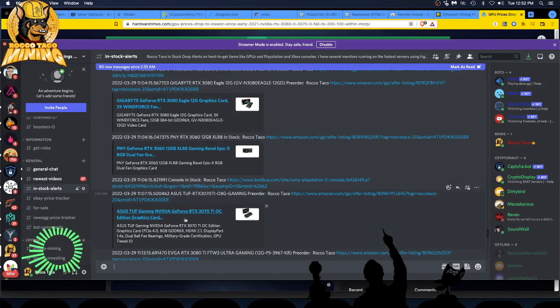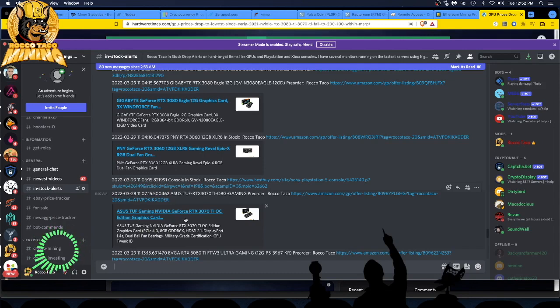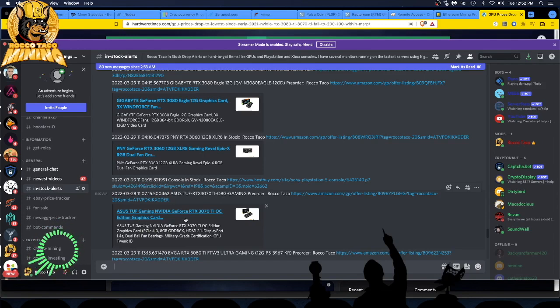I always look on Newegg, but you have to watch Newegg. They sometimes will put a used item out there. So you have to check the listing. Make sure it's not used shipping from China. Watch that. It'll take months to get your GPU and then it's used. So don't do it. Read the details. Use your brain.